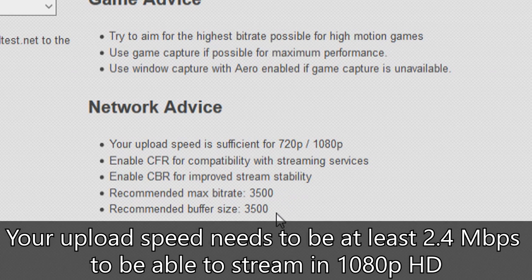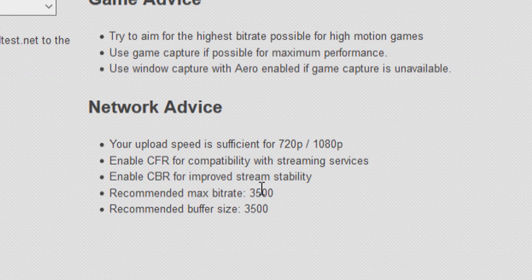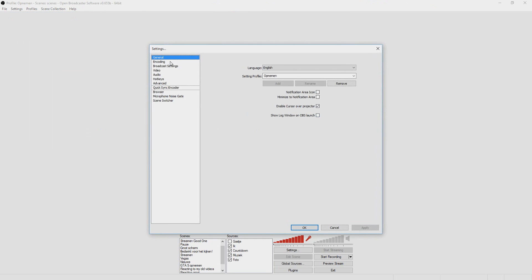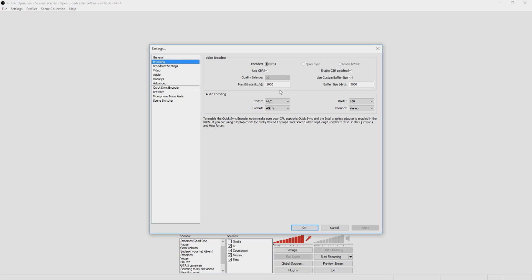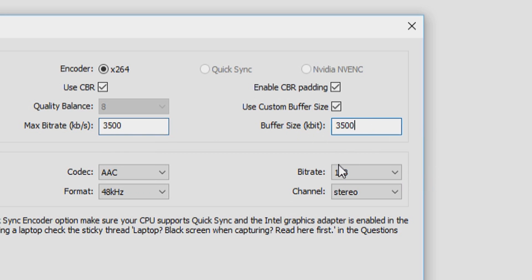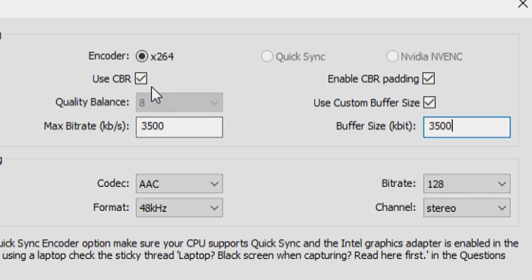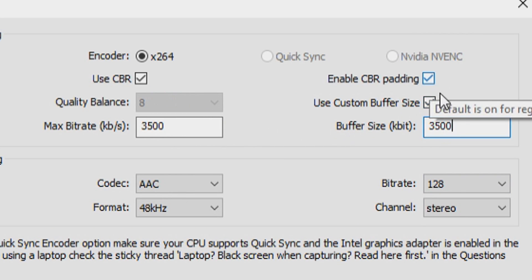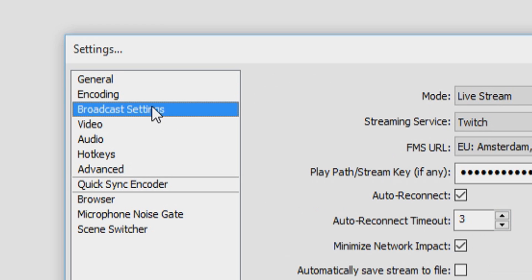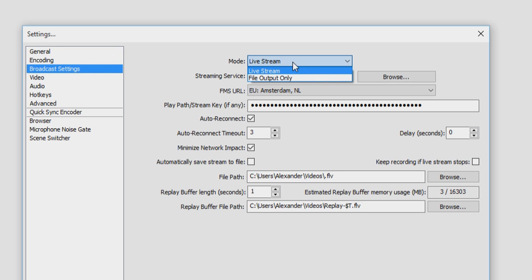Now we're gonna take this information into OBS. Go back to OBS, go to Settings, then go to Encoding. The maximum bitrate is 3,500, as you can see right here. We also have CBR and CFR enabled. We did everything that it said.